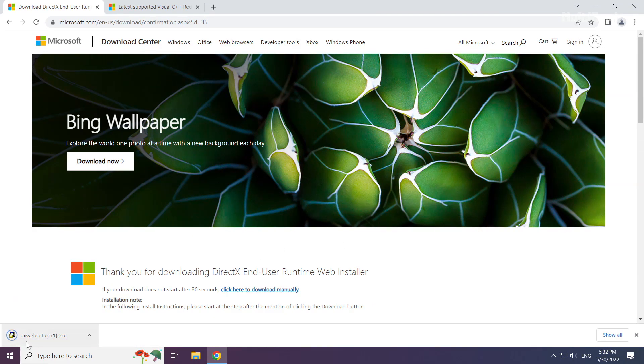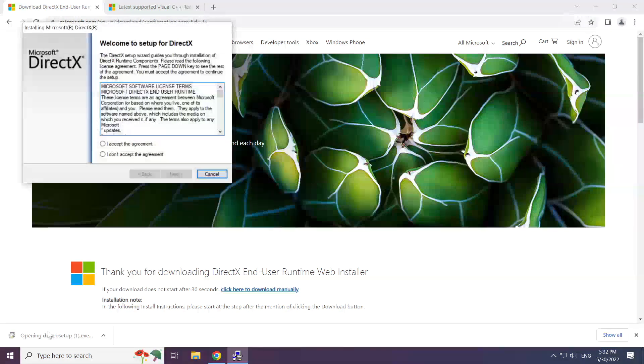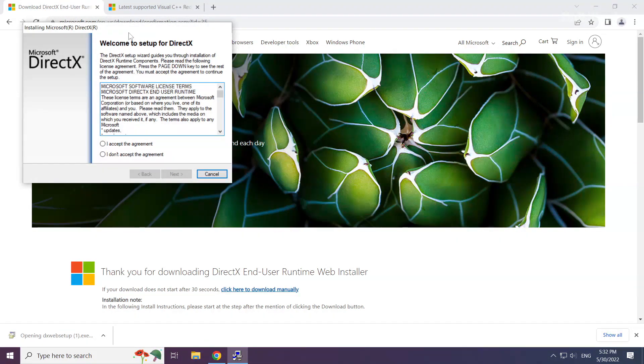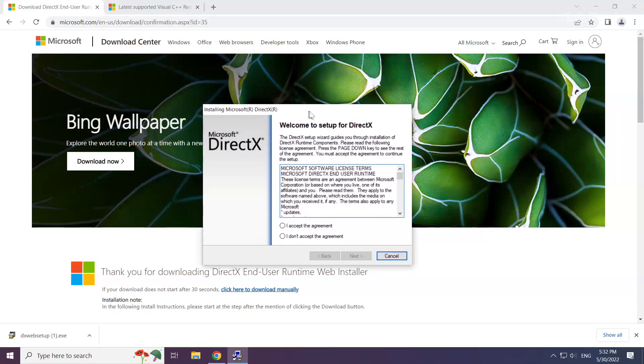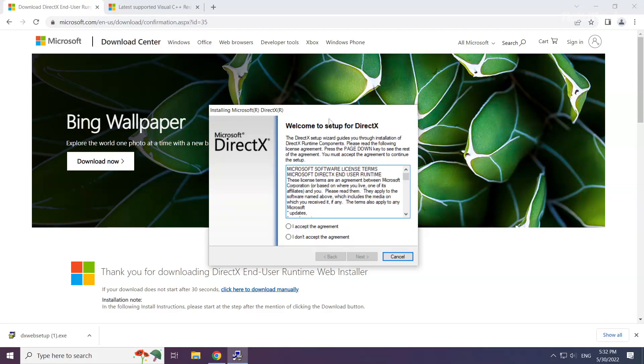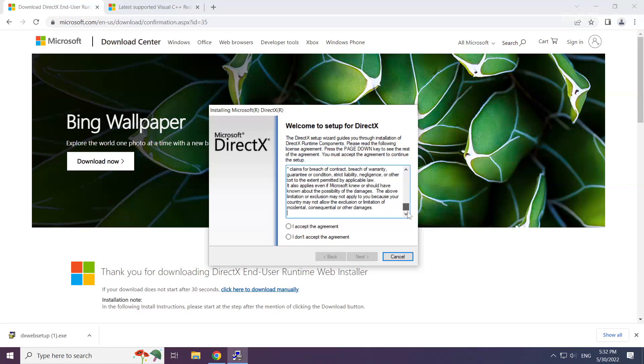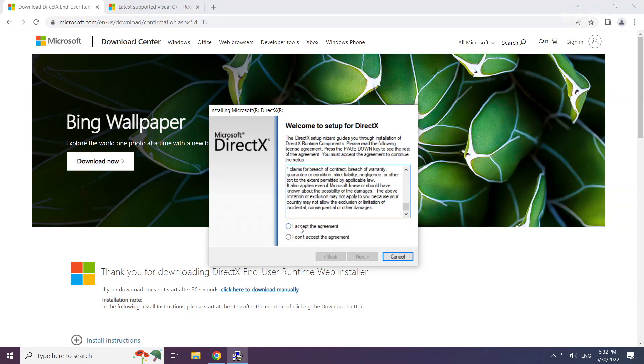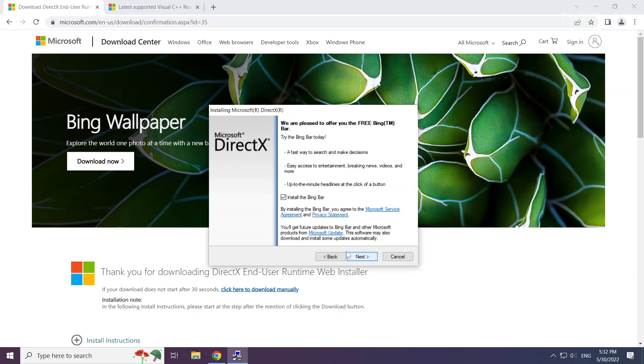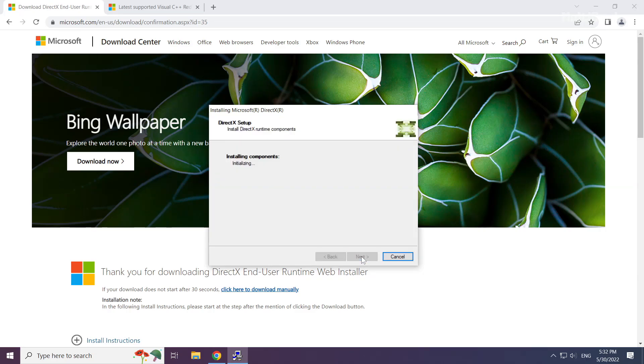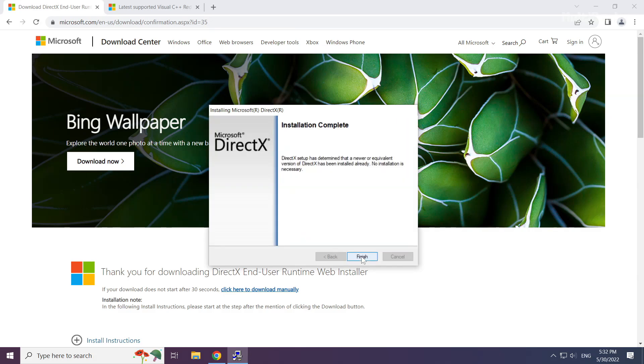Click download. Install downloaded file. Click I accept the agreement and click next. Uncheck install the bing bar and click next. Installation complete and click finish.